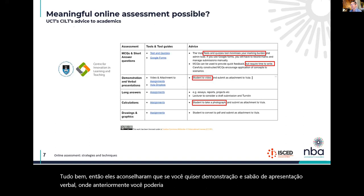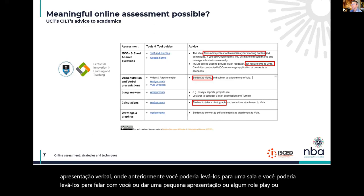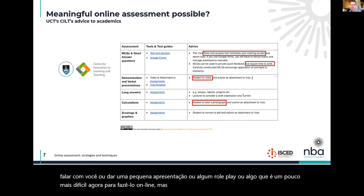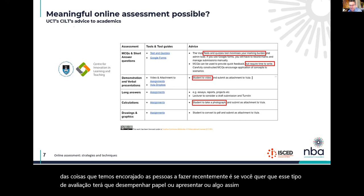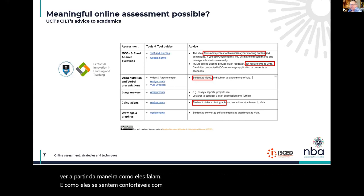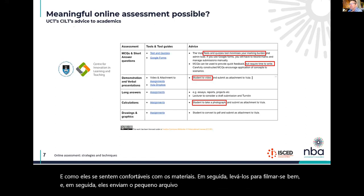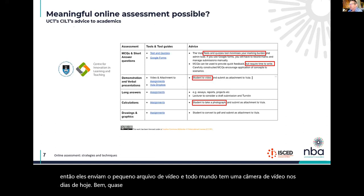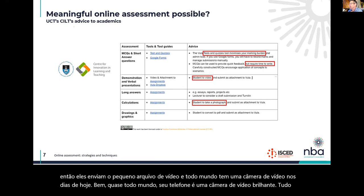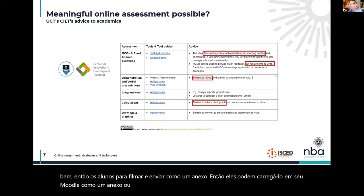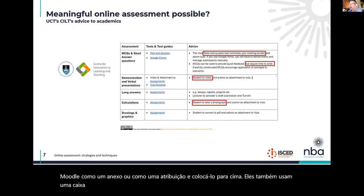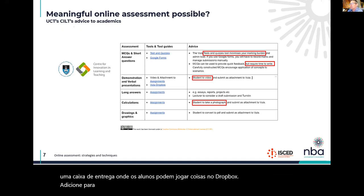For demonstration and verbal presentation — where previously you could get students into a room for presentations, role play, or talks — that's harder now online, but you can do it. Video attachments to assignments are one approach: get them to video themselves, then they submit the video file. Your phone is a brilliant video camera. Students can upload it in Moodle as an assignment attachment, or you can use a Dropbox where students drop things for that type of formative assessment.